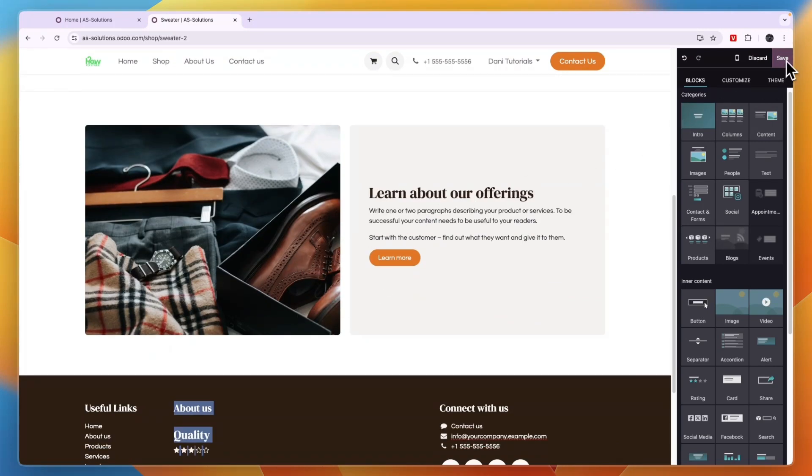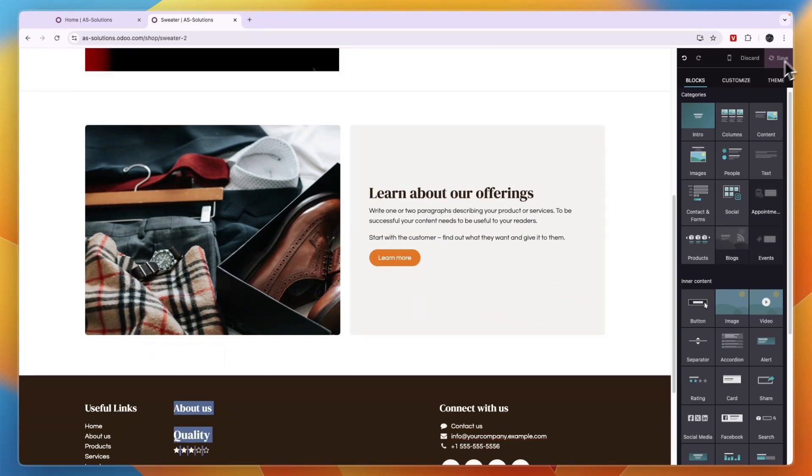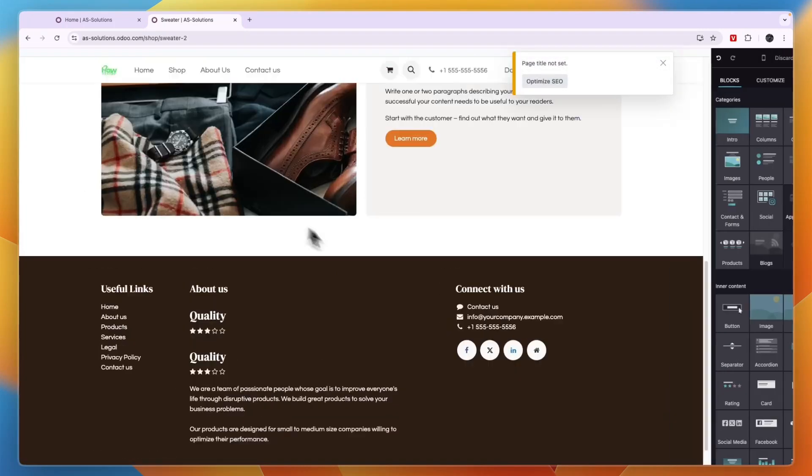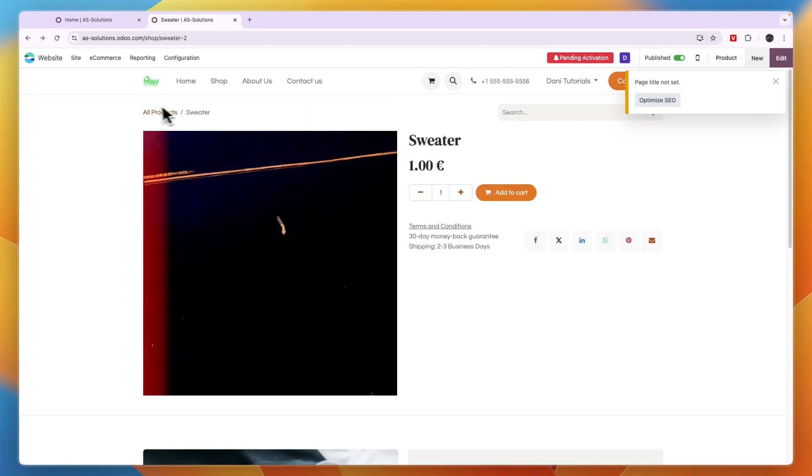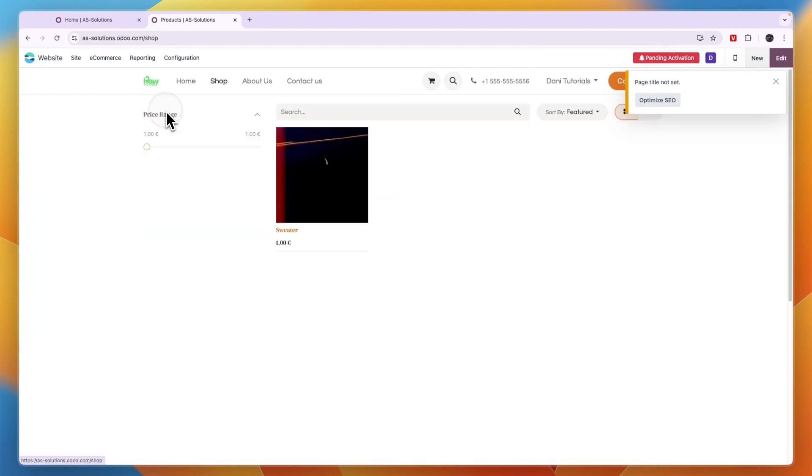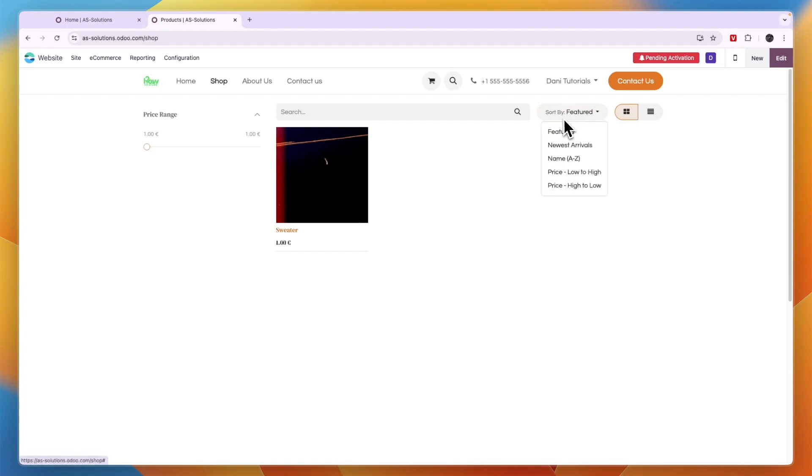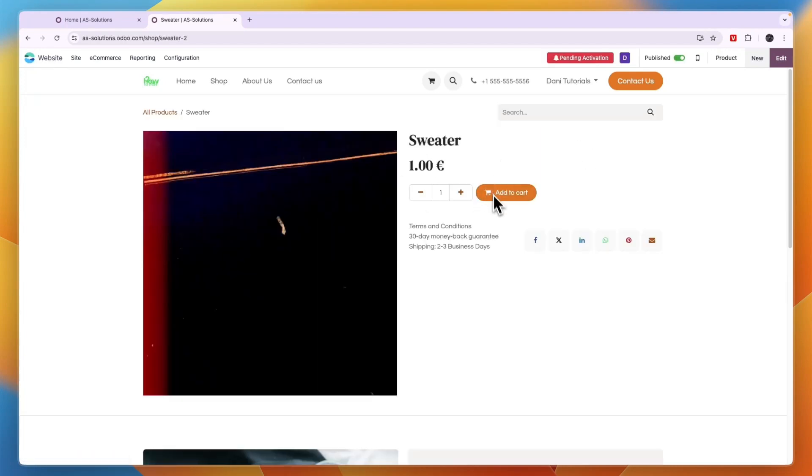So once you're done, just click save in the top right. And then that product page is saved. Now to optimize the SEO, all you need to do is click on that. And then it will actually help you optimize the SEO. Now you can just go back to all products and add more if you'd like to. And you can sort by feature, newest and low to high. And this is of course also what your customers can do.